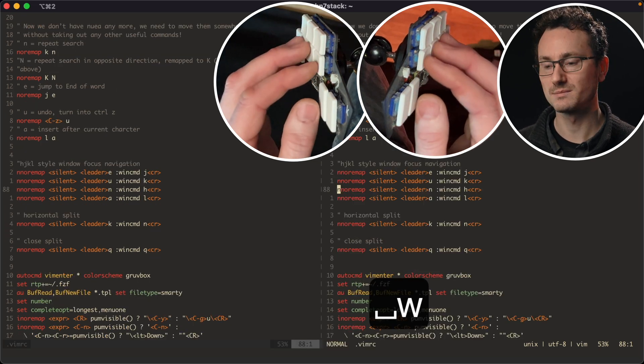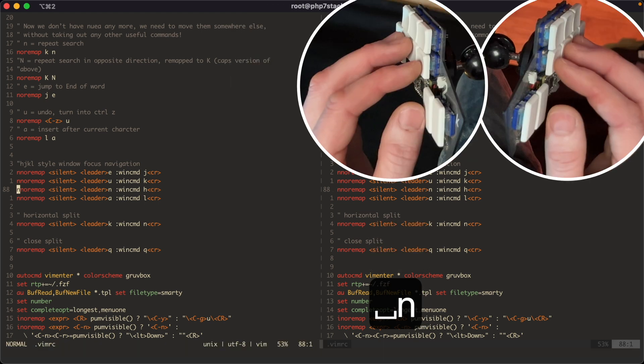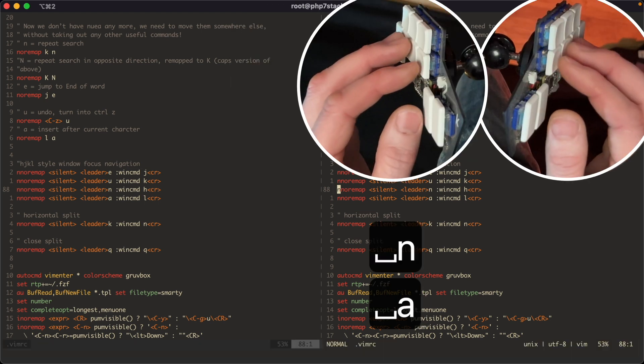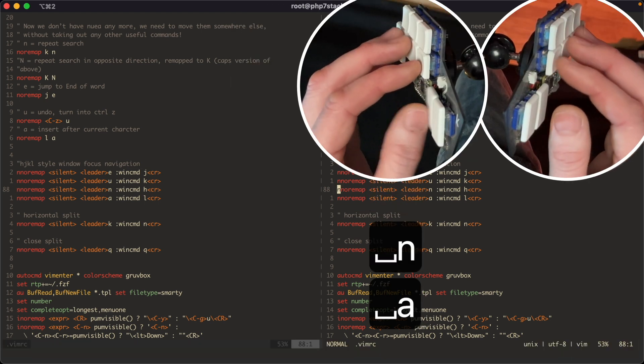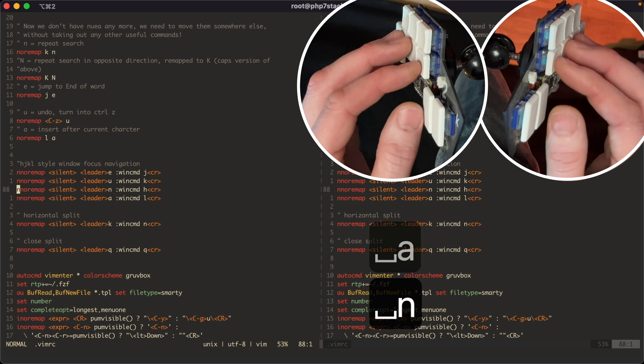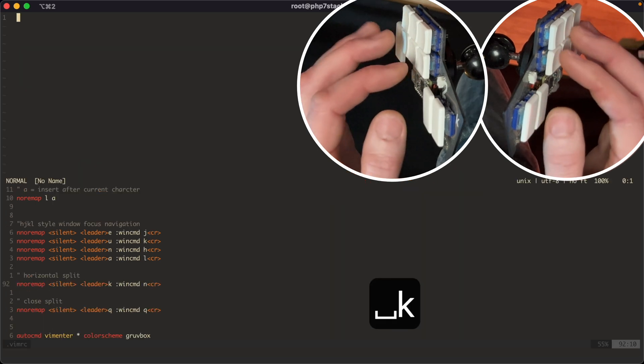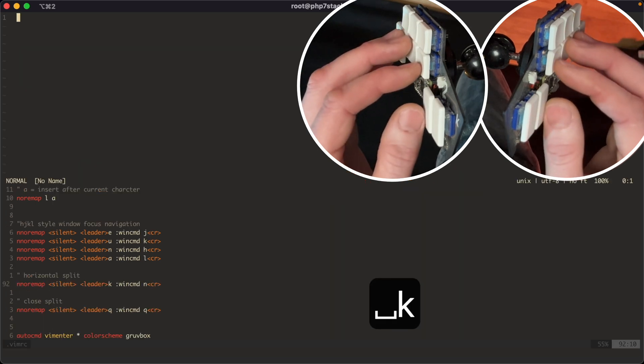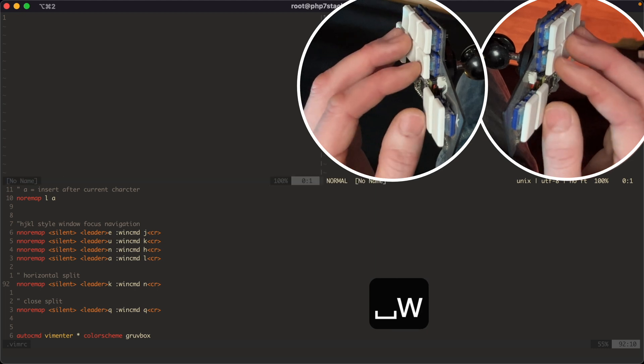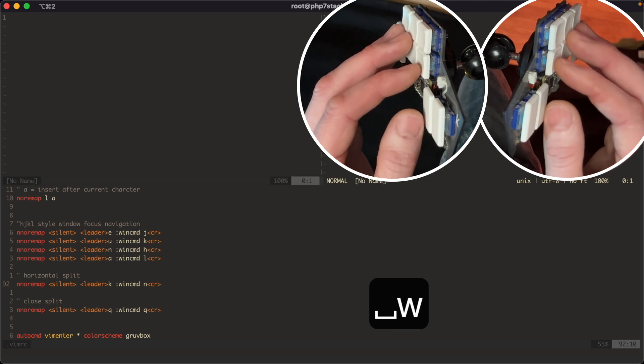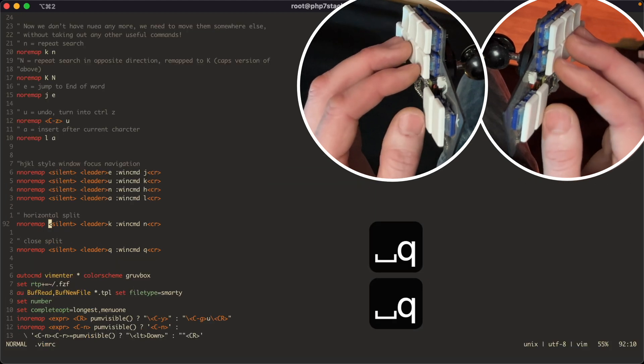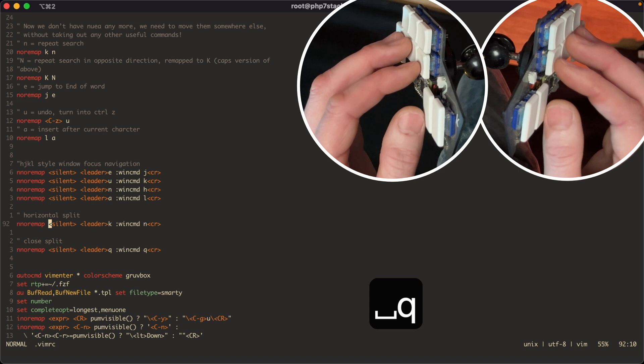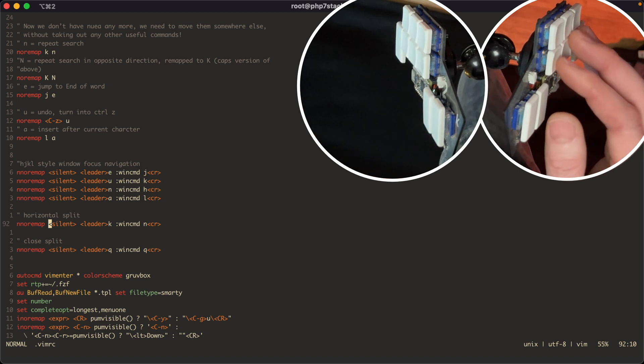So basically, if I make a split like this, I use the leader key, which is my space key, and I can just use my positional arrow-style keys to go between them like that. And that works really well. So leader K will give me a horizontal split. Leader W gives me a vertical split. And then leader Q will close those out. And obviously, just using the leader and then the positional keys will move around the focus of those splits.